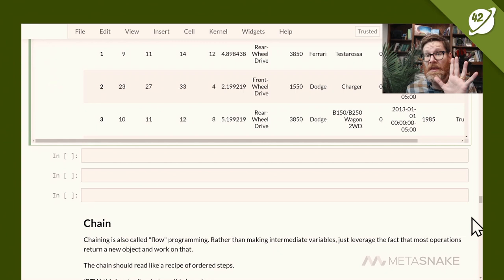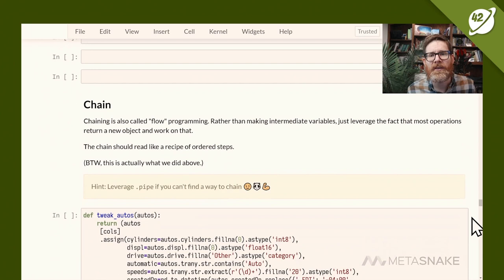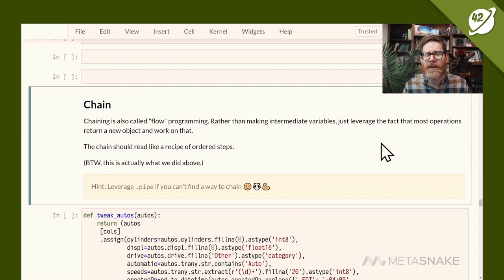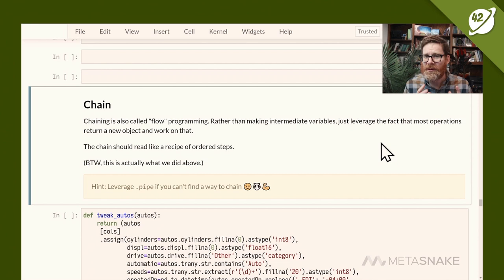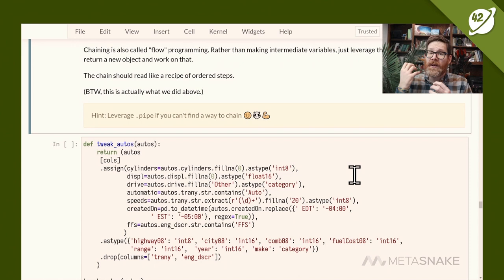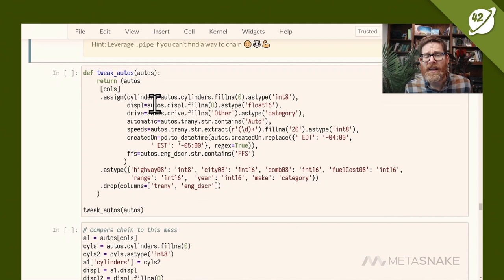The next section is chaining. Chaining leverages the fact that pandas generally does not mutate data — it returns new data frames. You take the new data frame and do operations on it. Because pandas is in-memory, you want three to ten times the data frame size as available memory for intermediate operations. Some people use the inplace parameter thinking it saves memory, but it generally doesn't. The pipe call is a nice way to inline arbitrary code — pass in a function that takes and returns a data frame.